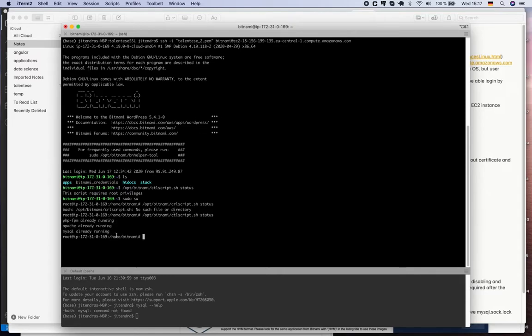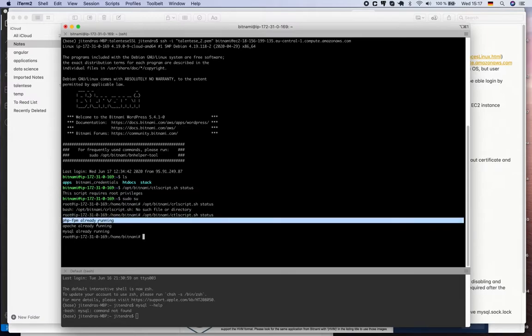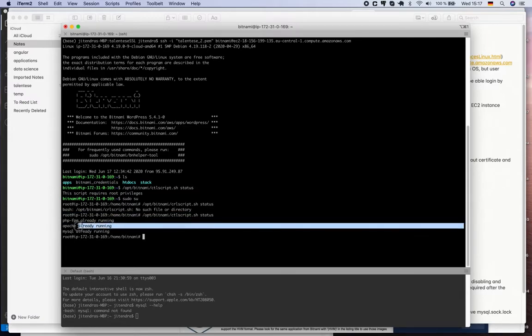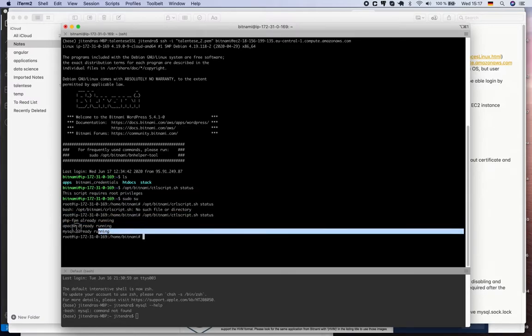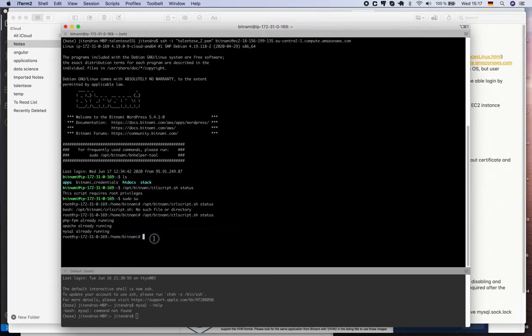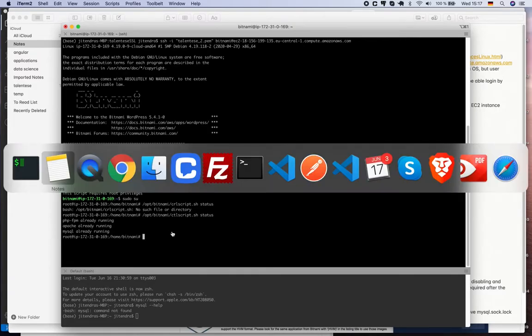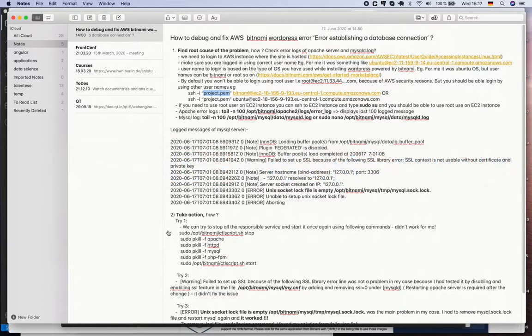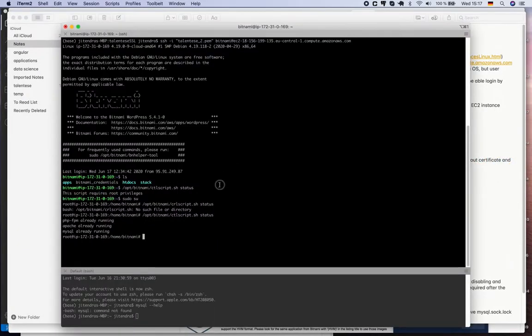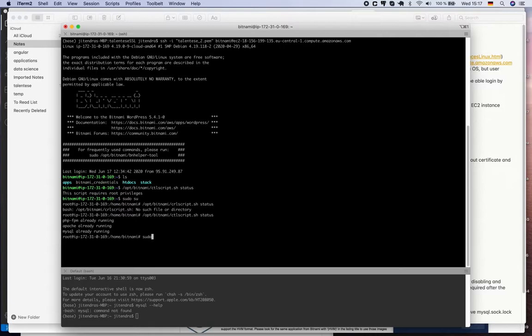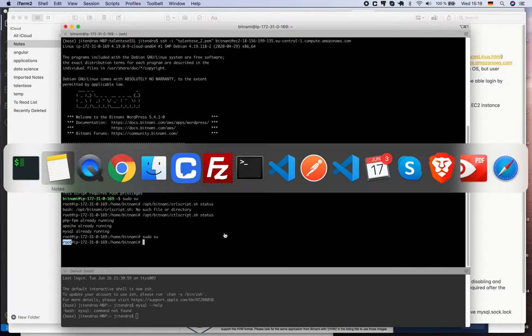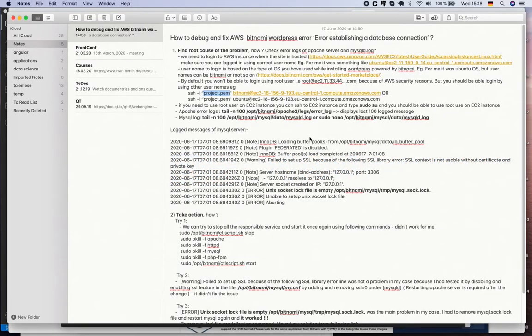opt/bitnami/ctl.sh script status. You see there are three main processes running: PHP-FPM, Apache server, and MySQL server. MySQL service is running now - initially it was not because I have fixed the issue. Once you are able to log into the Bitnami server with the right user, you can switch to the root user by typing sudo su. You will be logged in as a root user.